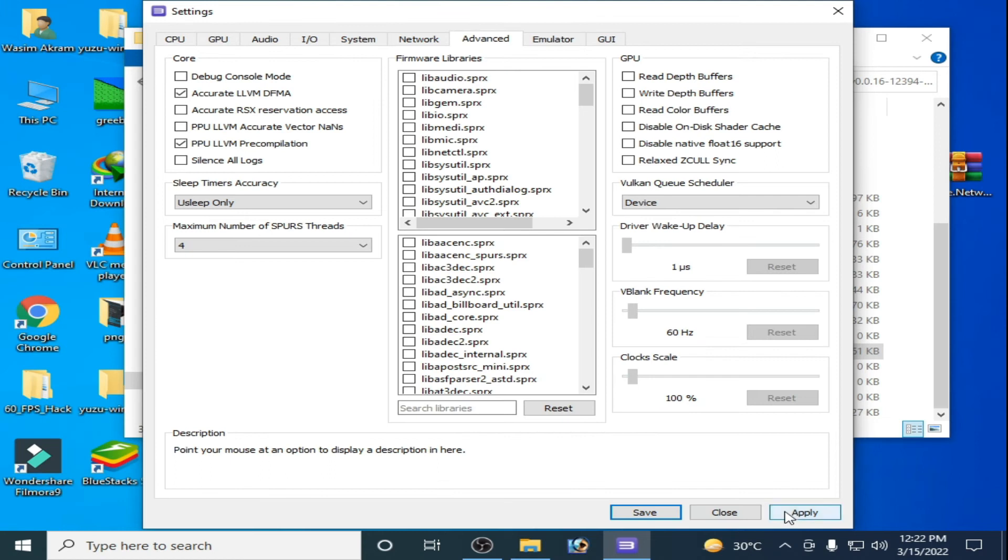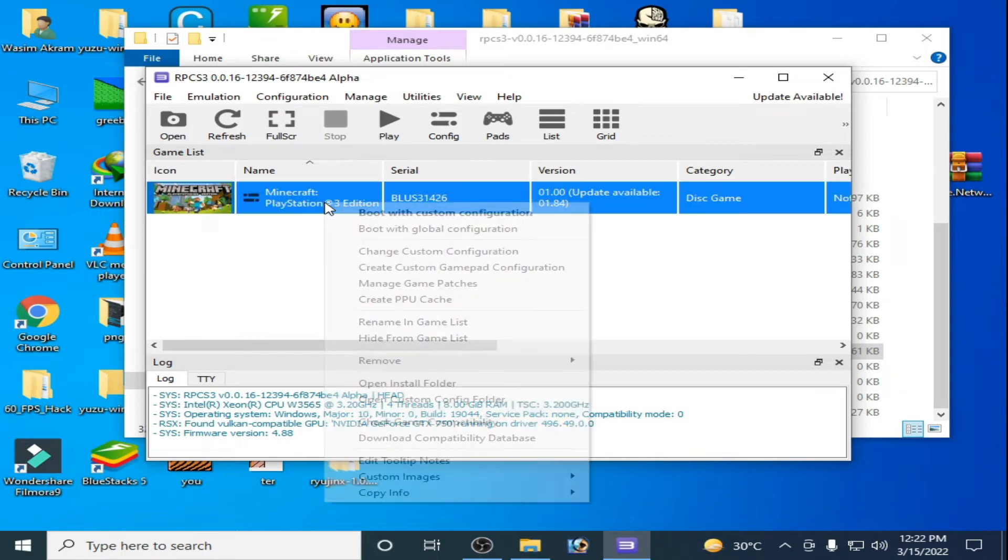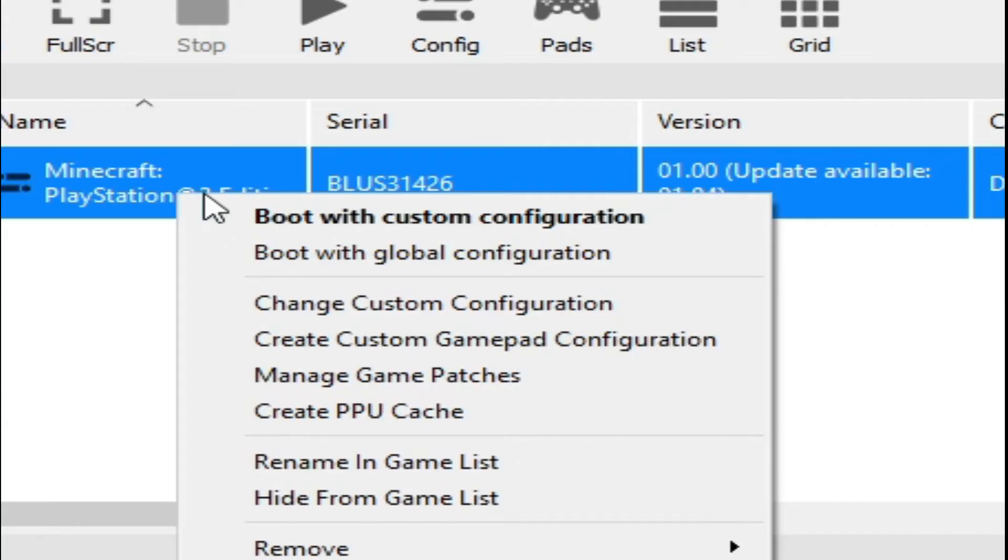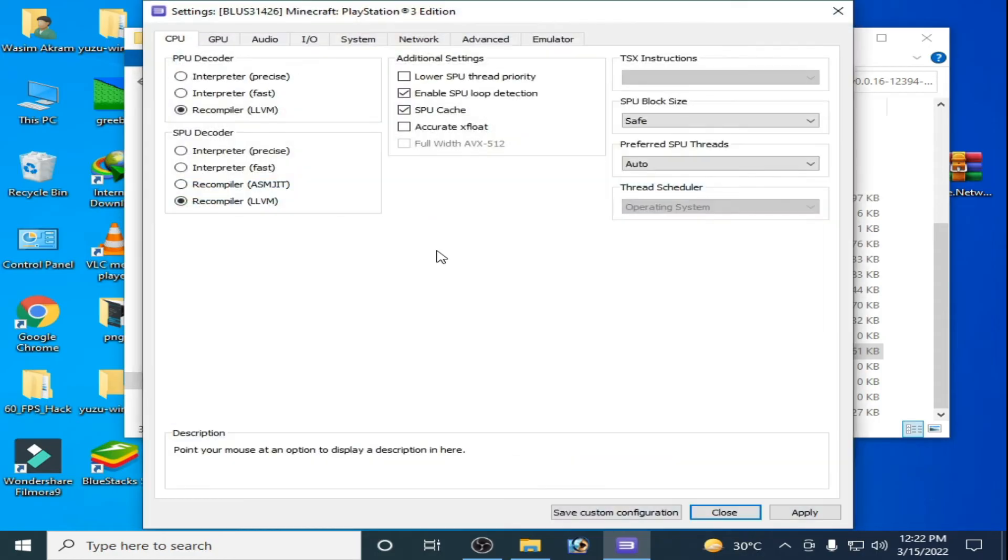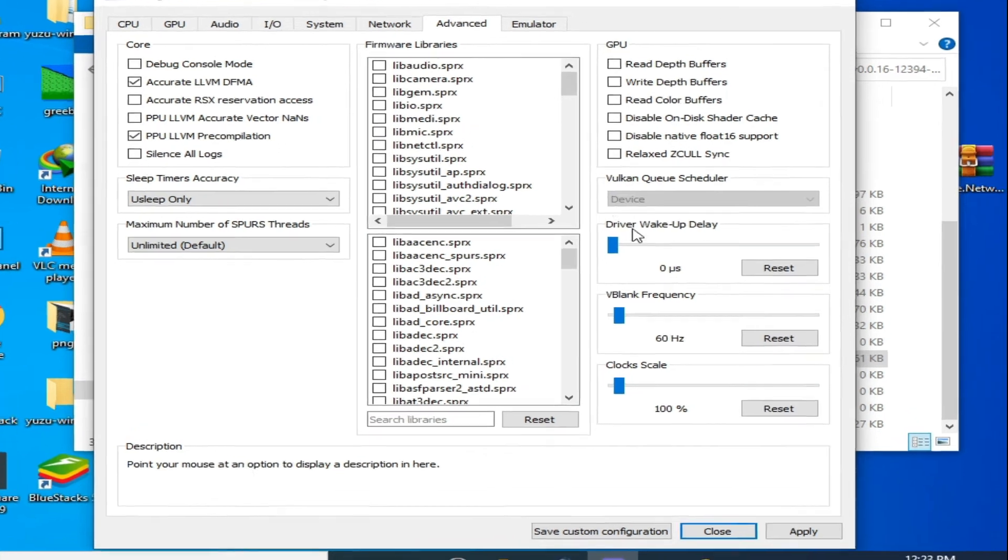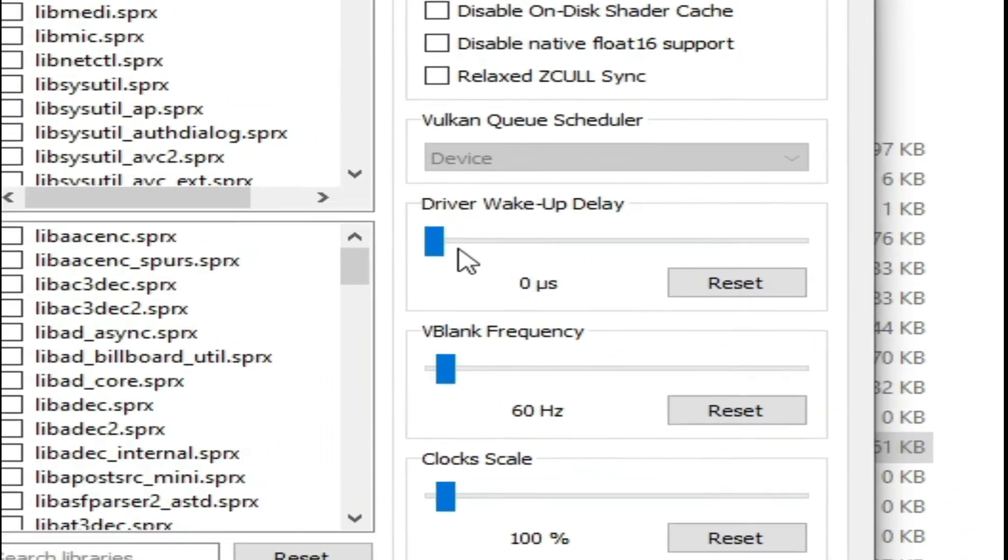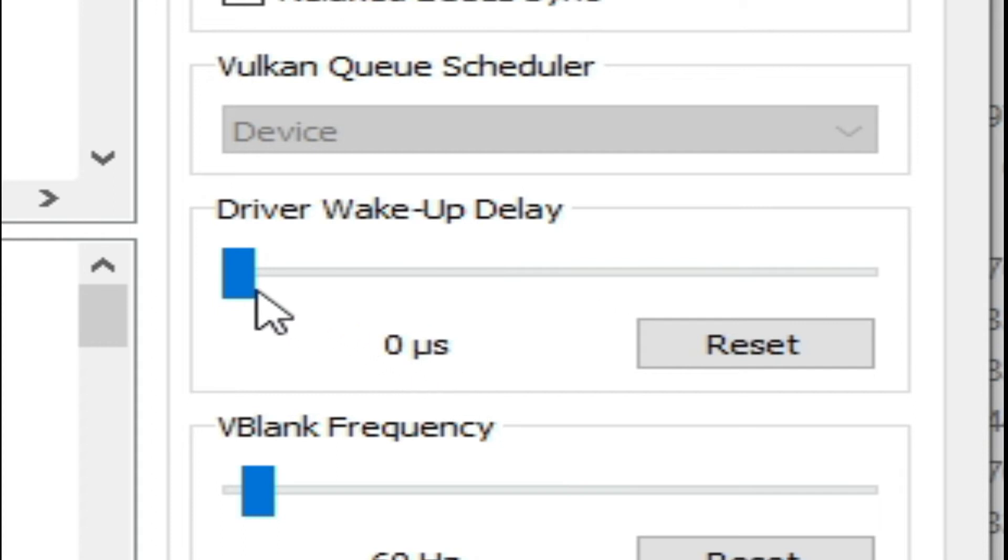Click on Apply and Save. Go to the game you want to play in your RPCS3, right click and go to Change Custom Configuration. Go to Advanced and over here guys, select from here 200 microseconds.